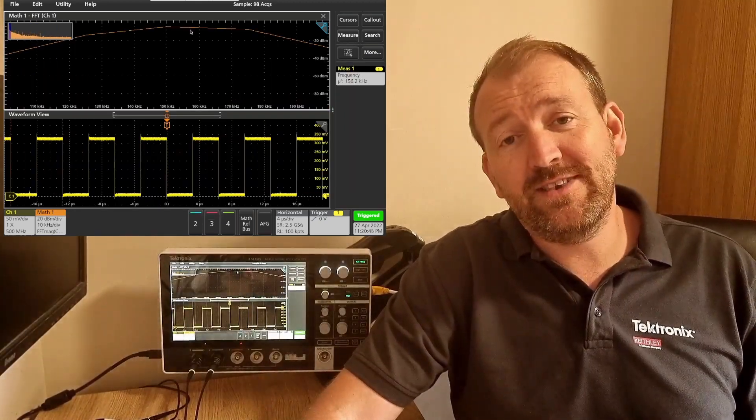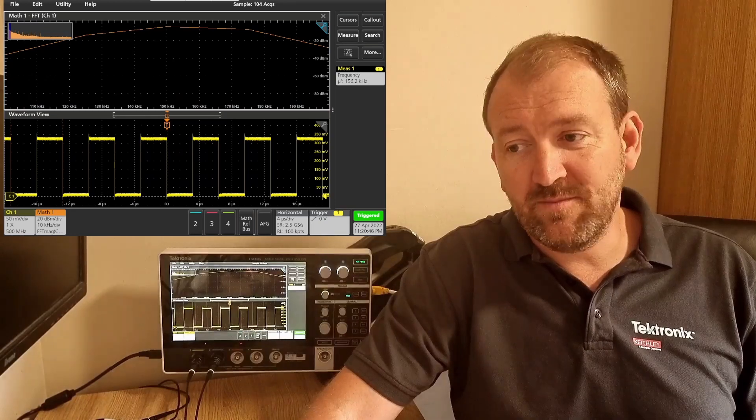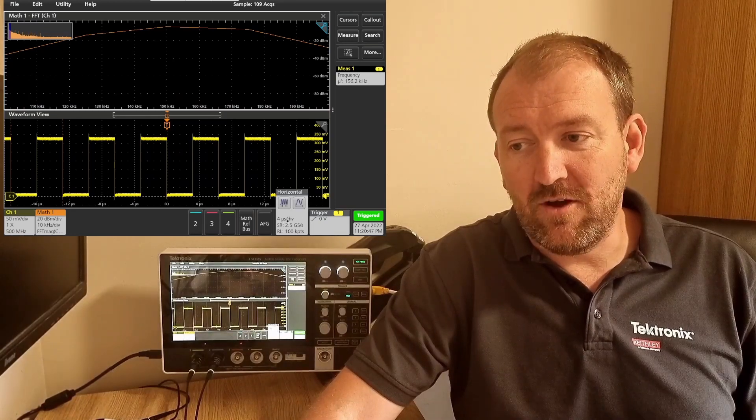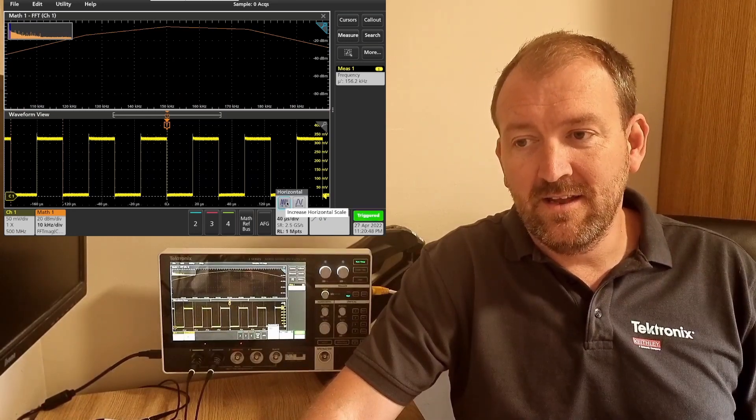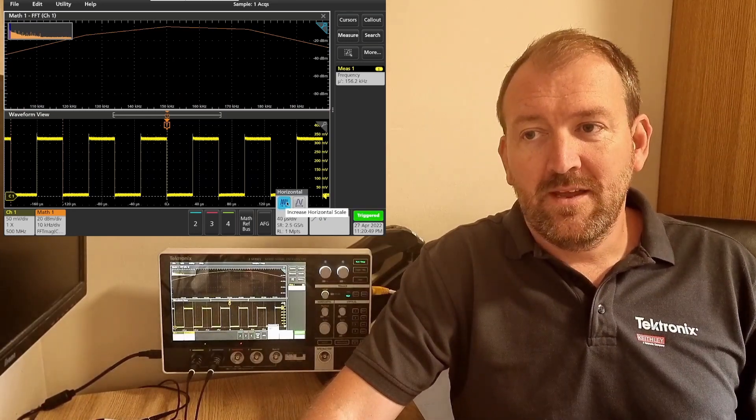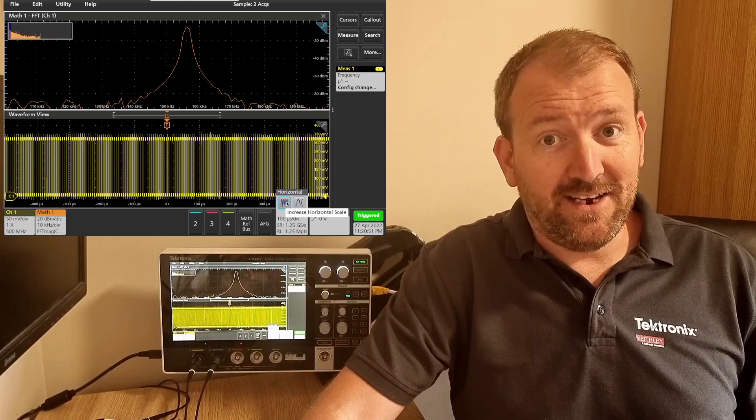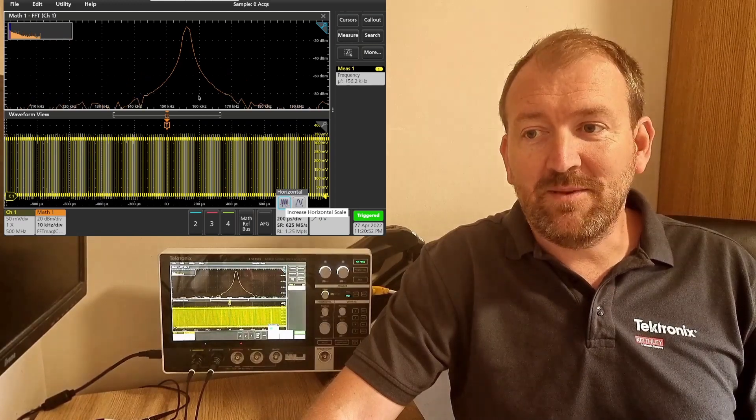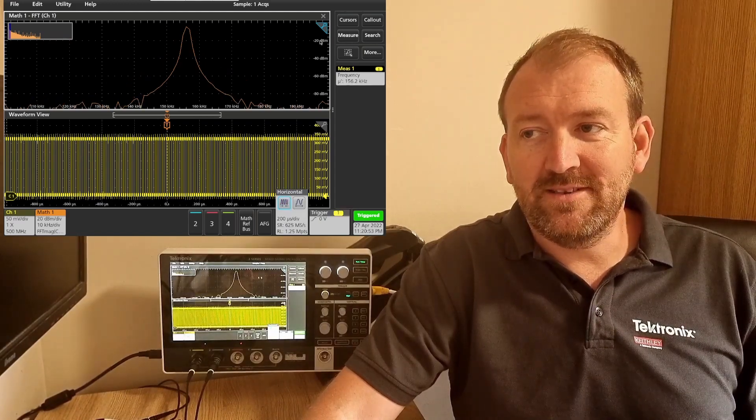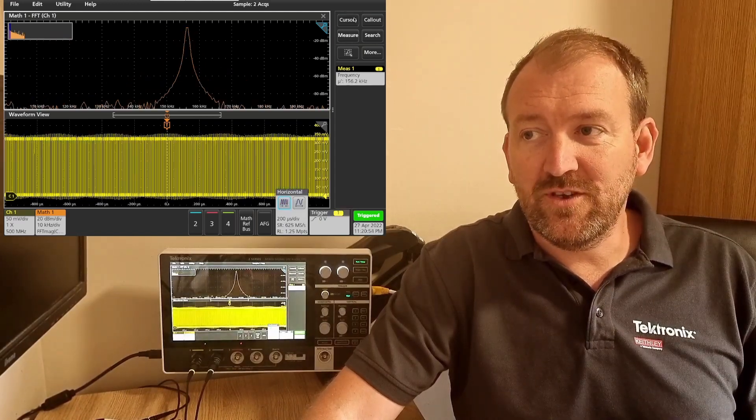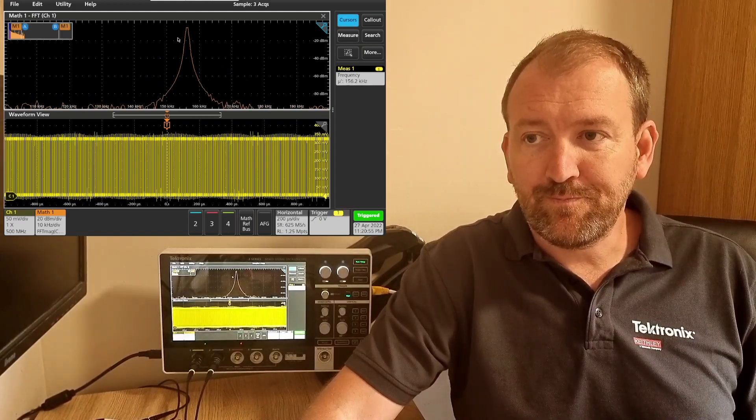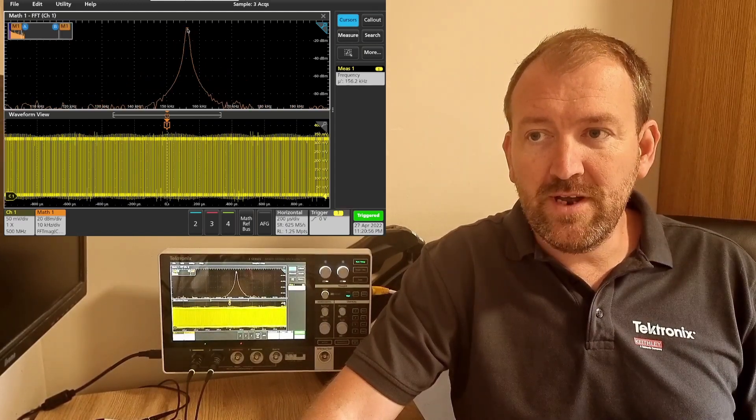Just need to increase the FFT points by increasing the horizontal scale, and as you can see it's starting to take shape. We're starting to be able to take some measurements. I can switch on the cursor and bring cursor A here.